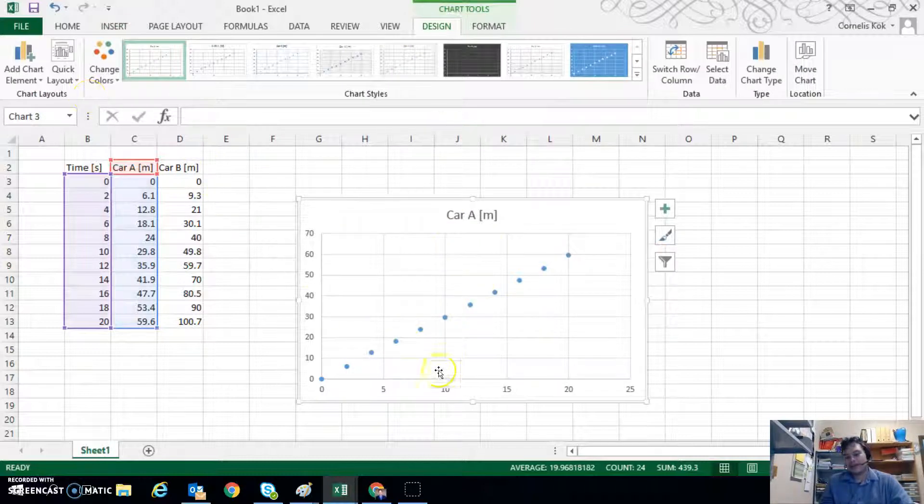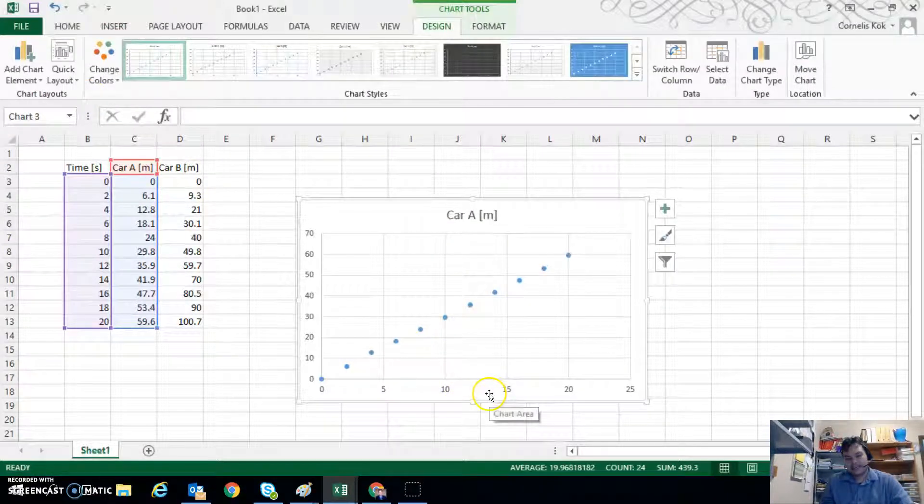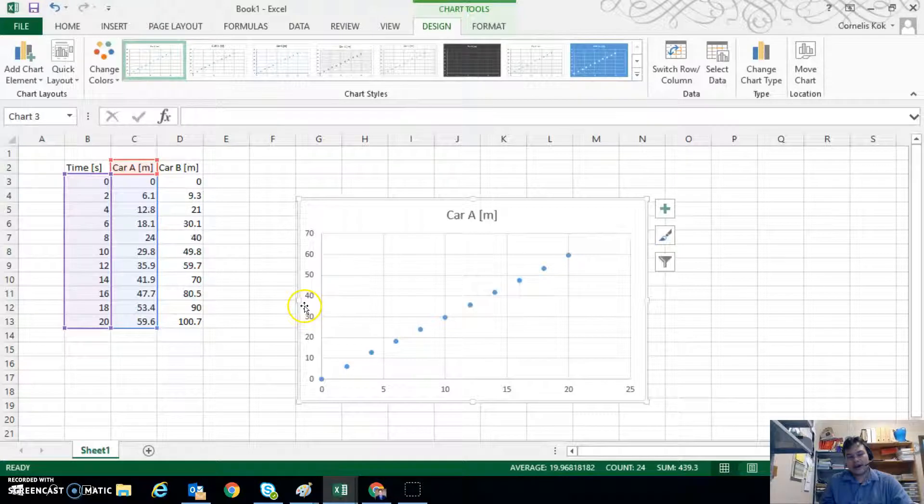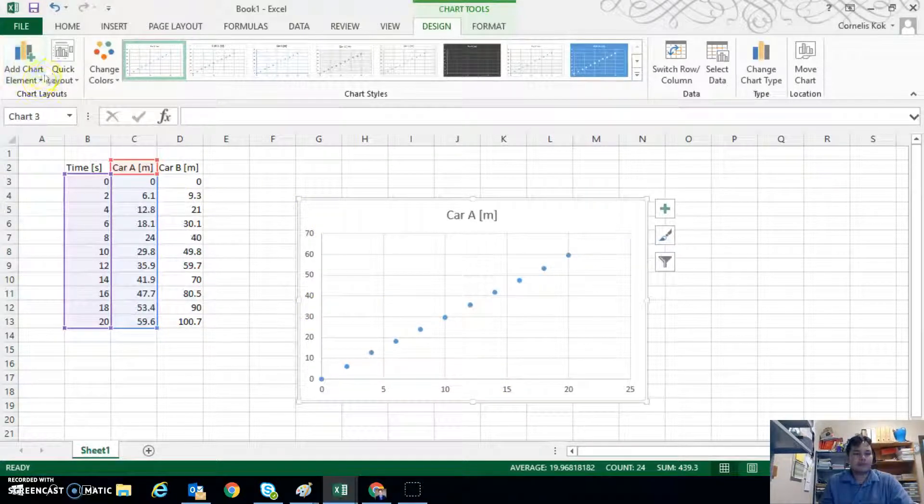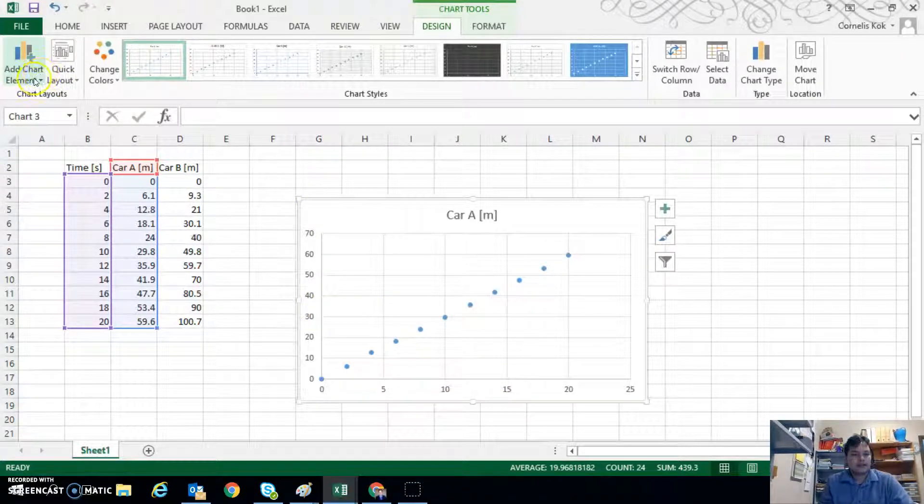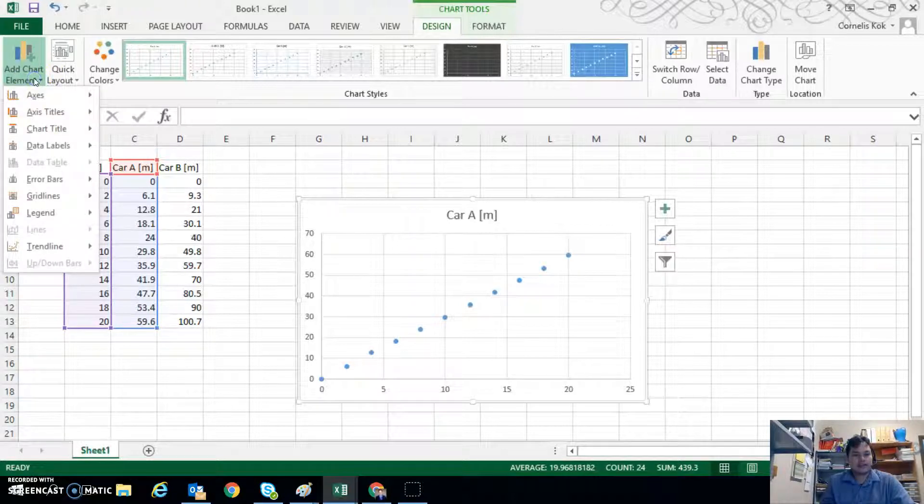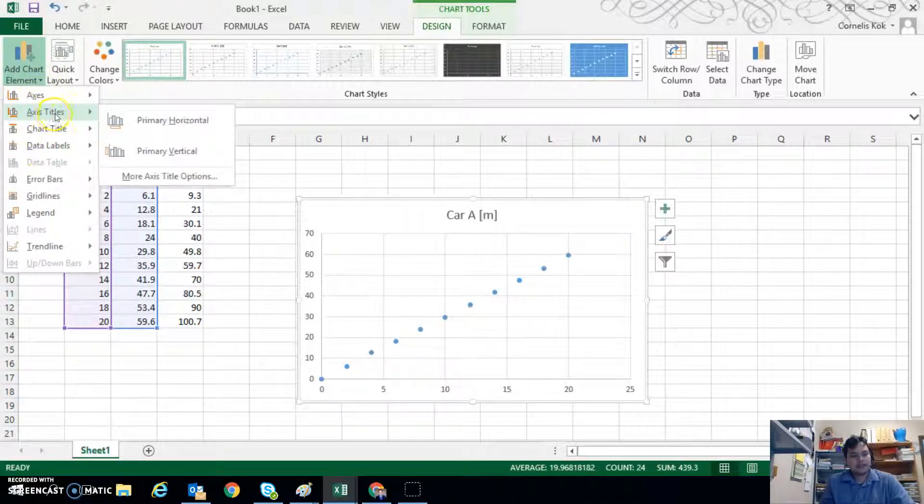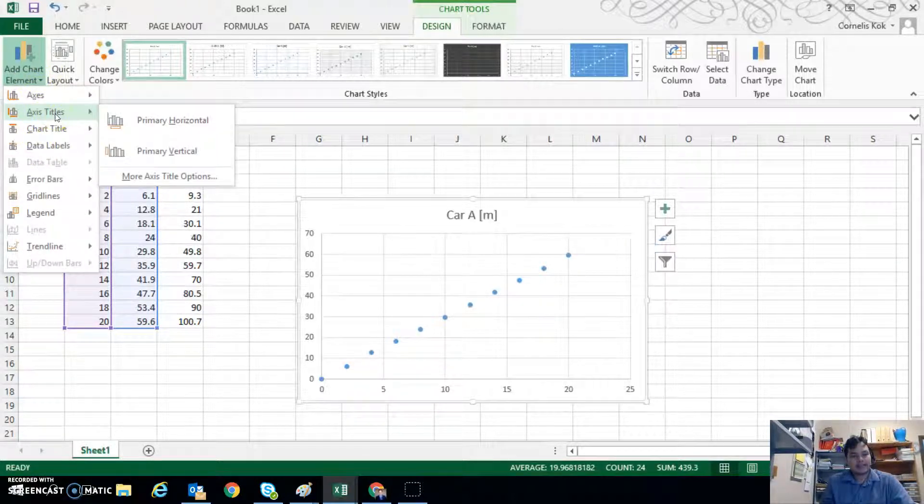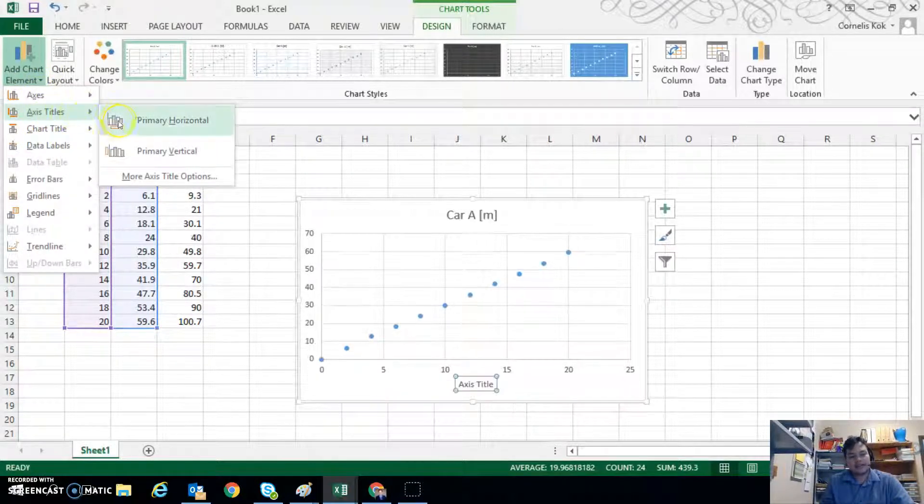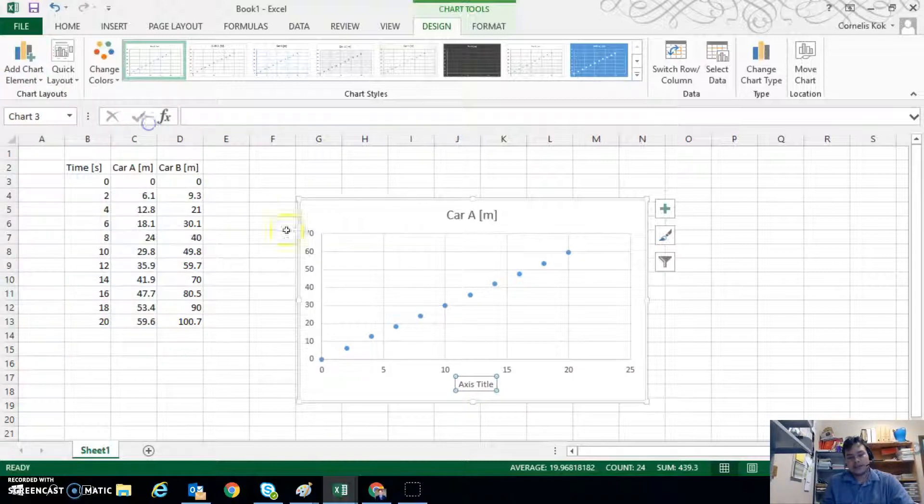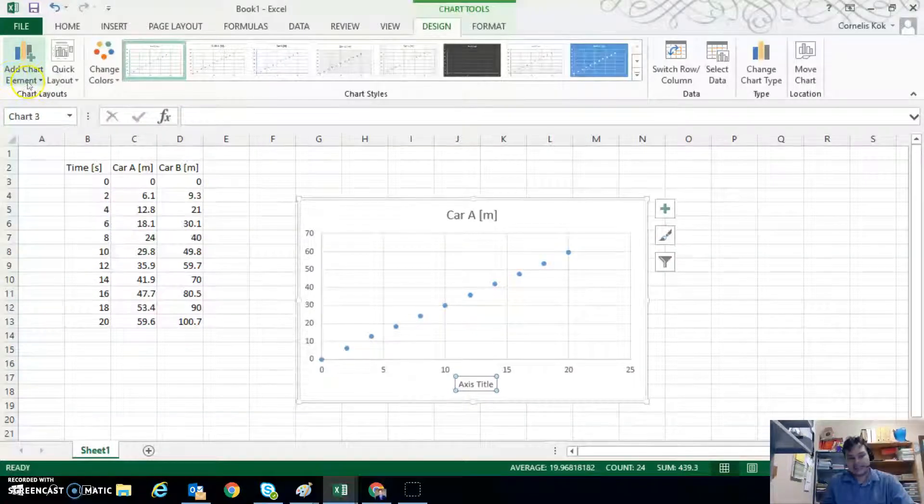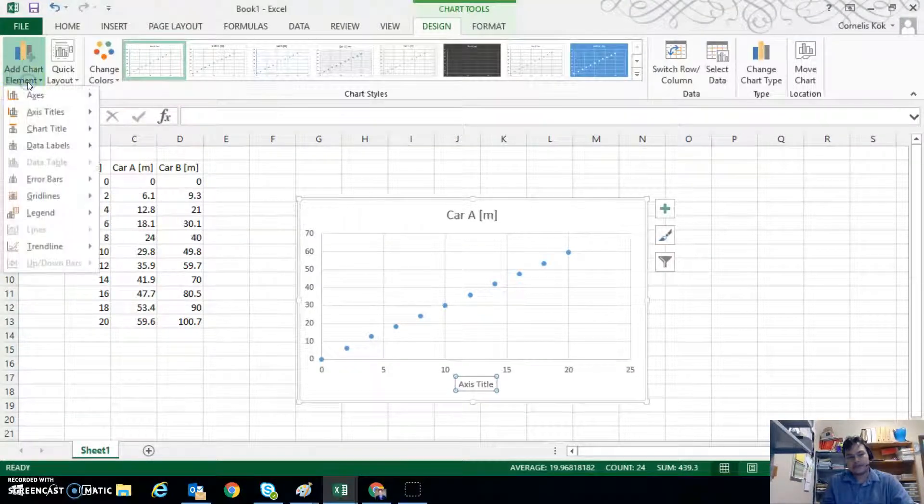We can add an x-axis and a y-axis label. So we can go to add chart element and then here we've got axes titles and then you can click on primary horizontal to add an x-axis label.